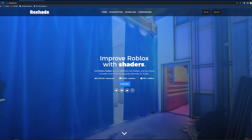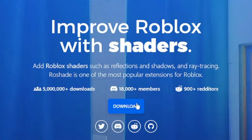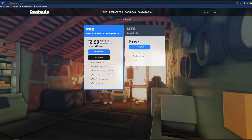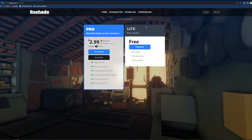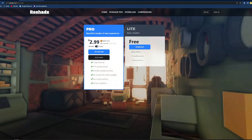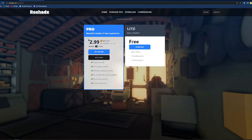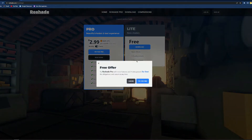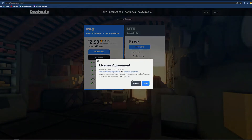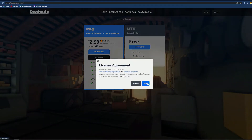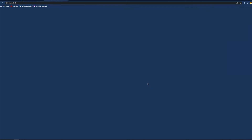When you're here, there will be a big download button right here. You'll click on that, and you want to click on the free one, unless you do want to pay $2.99 per month. So just press on the free download, and then you've got to agree to the license.